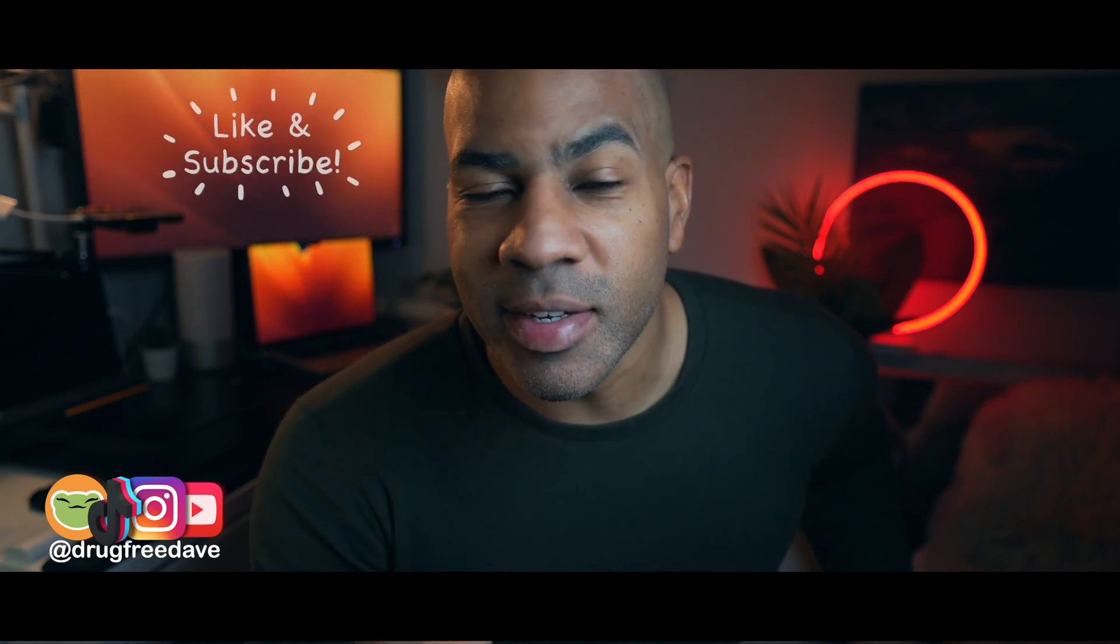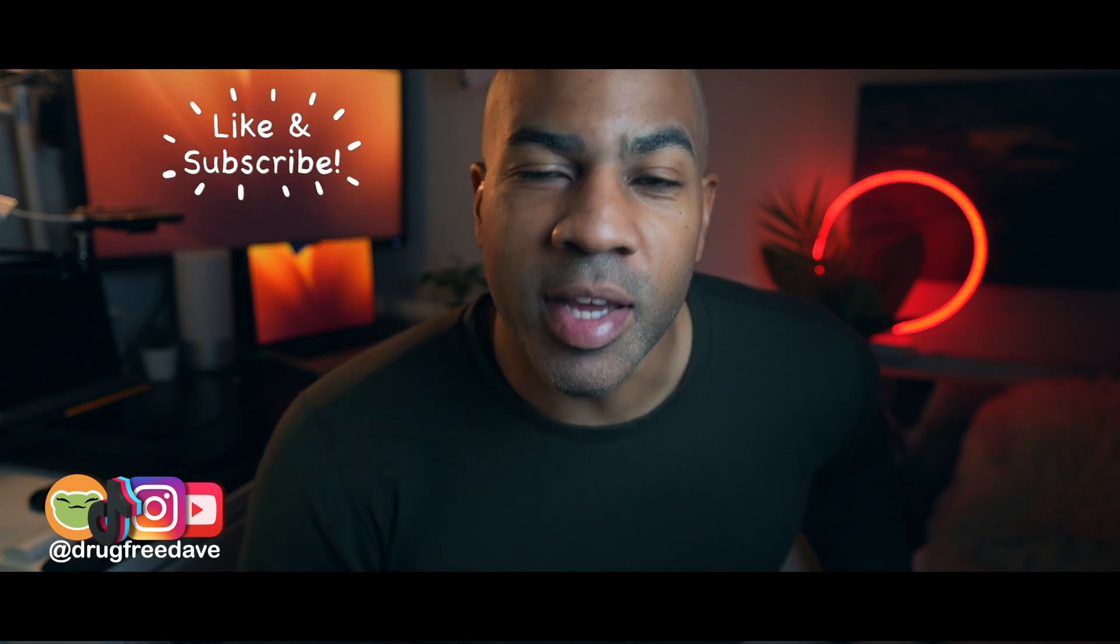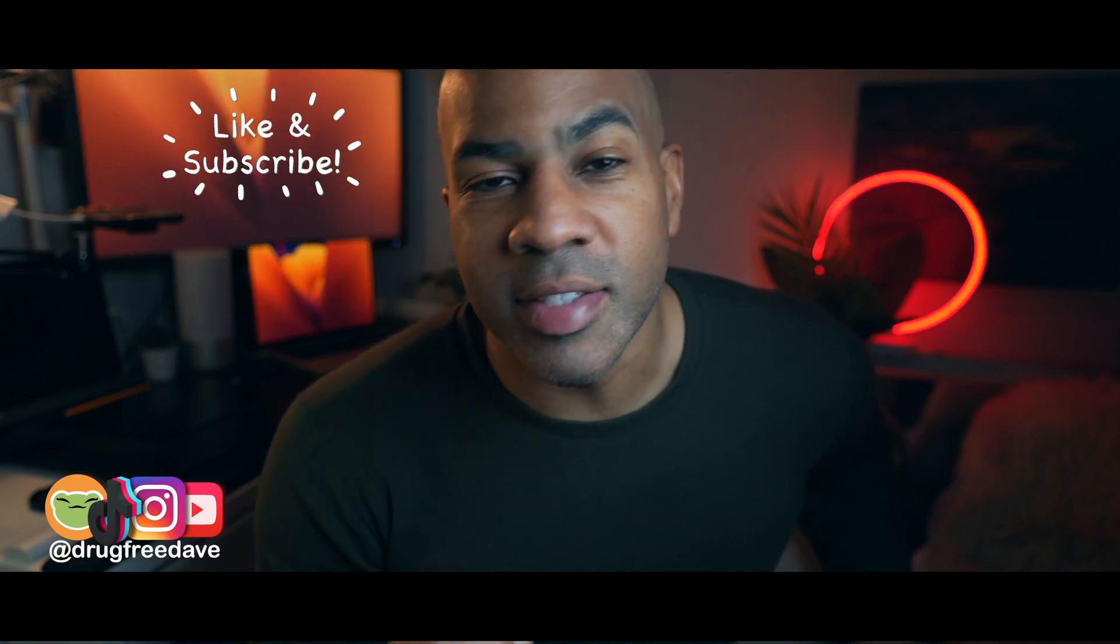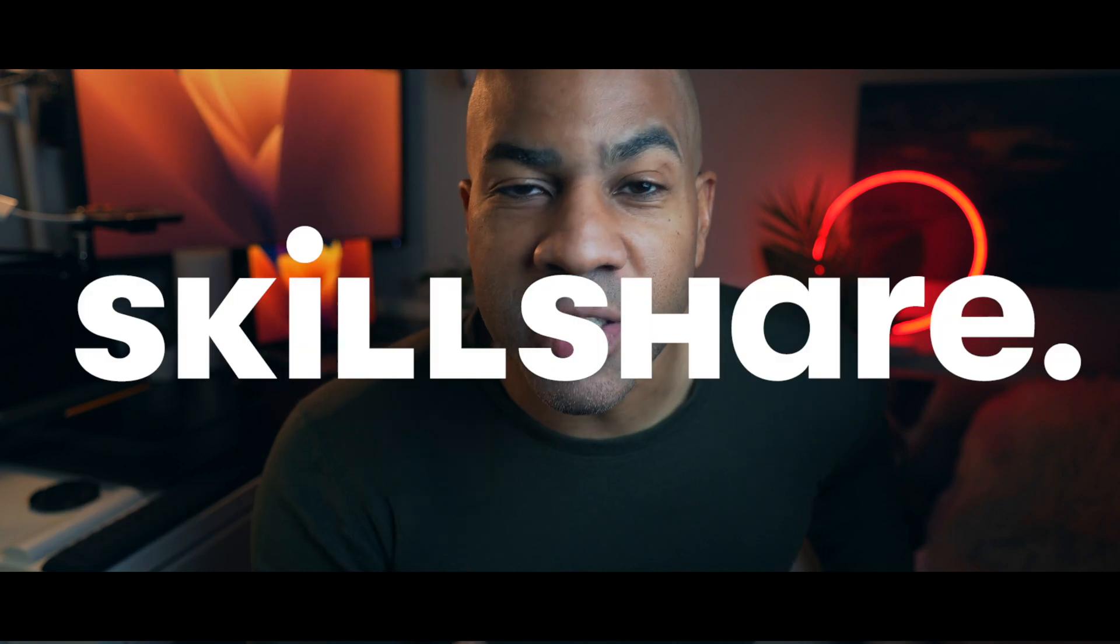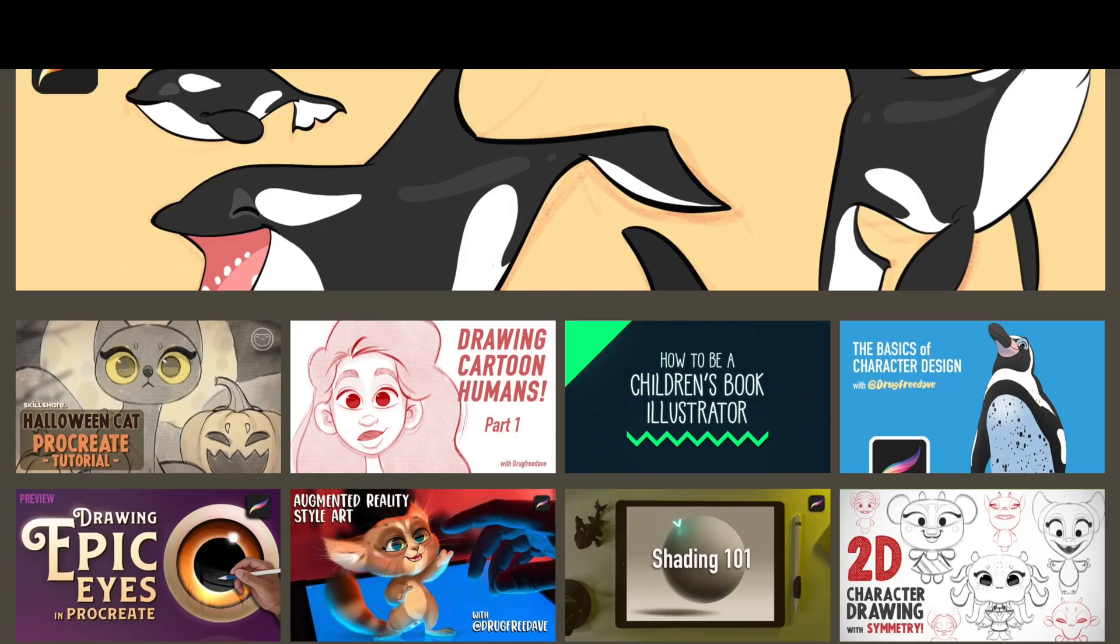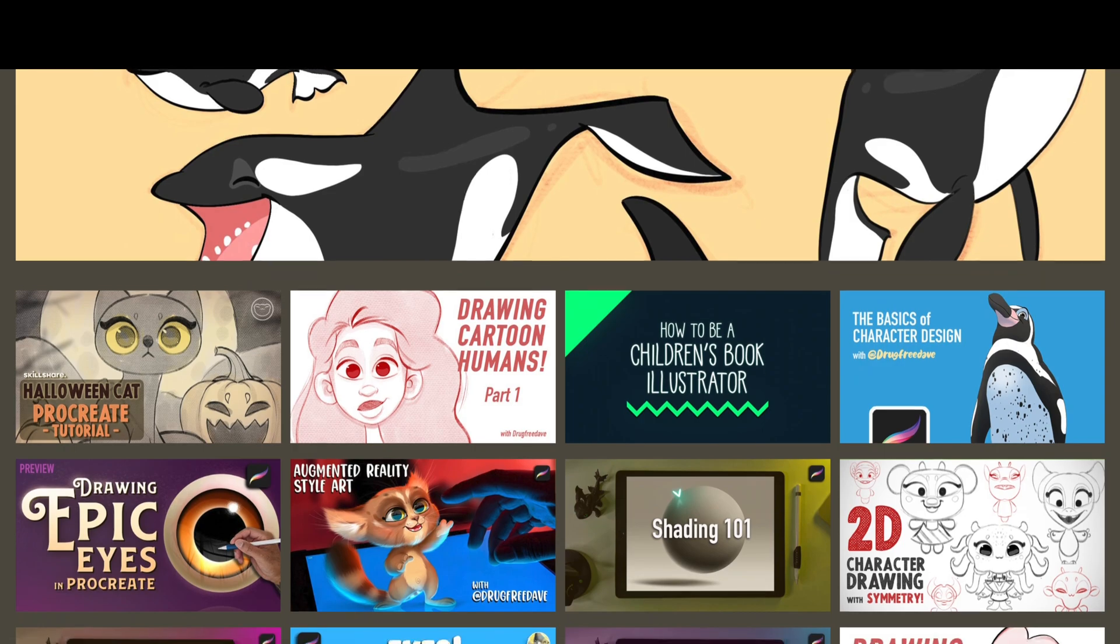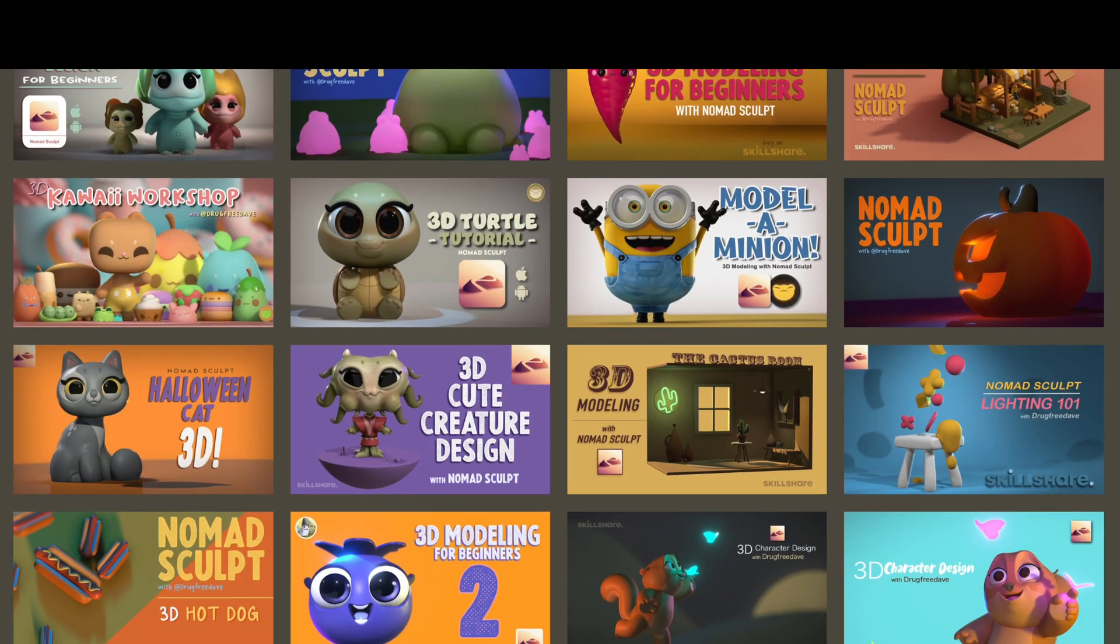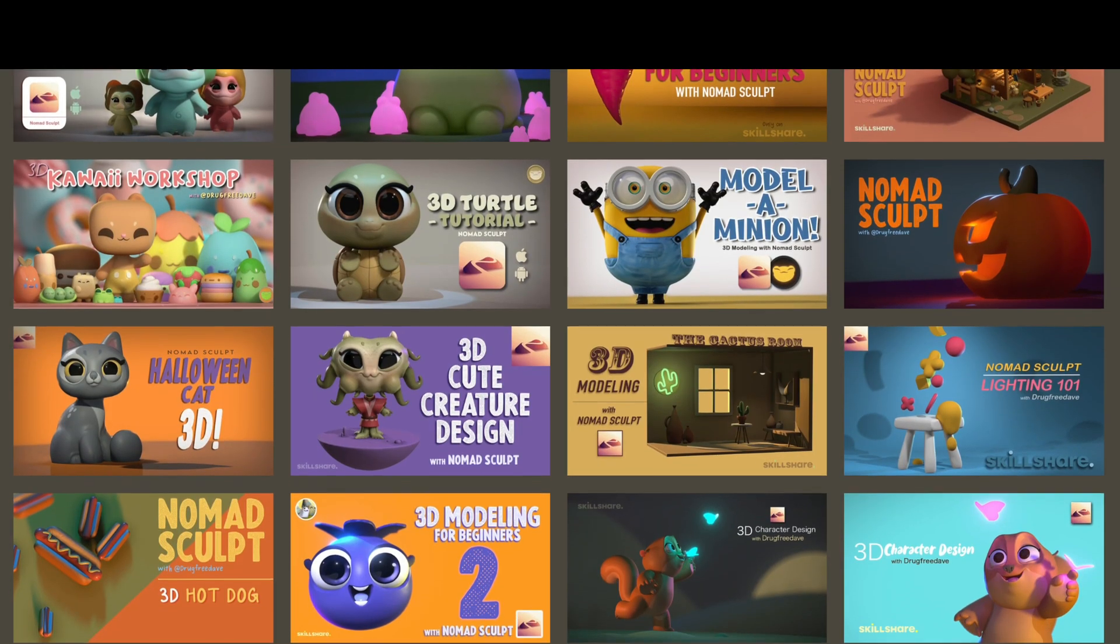Thank you so much for watching the video. Be sure to like and subscribe. And if you're really serious about learning, then definitely check out my Skillshare classes. Just go to my website, drugfreedave.com. I have 2D classes in Procreate and 3D classes in Nomad Sculpt. Keep drawing. Keep sculpting. And I'll see you all in the next video.